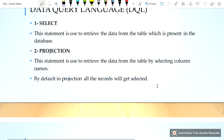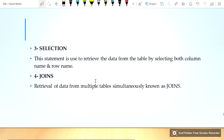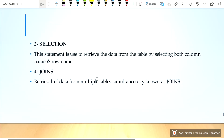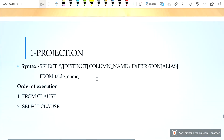Selection: this statement is used to retrieve data from the table by selecting both column name and row name. Joins: retrieval of data from multiple tables simultaneously is known as joins. The syntax for projection is as follows.